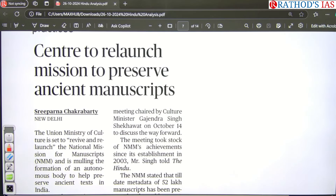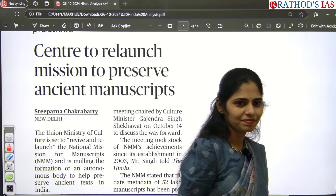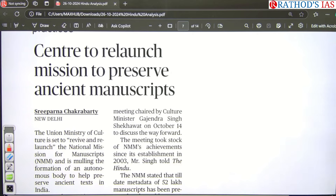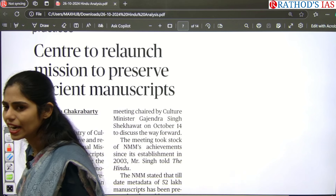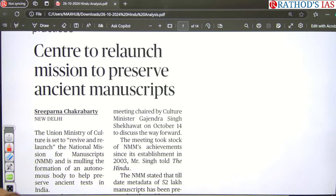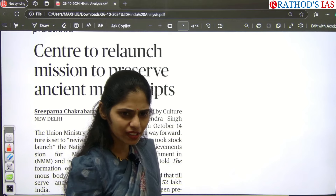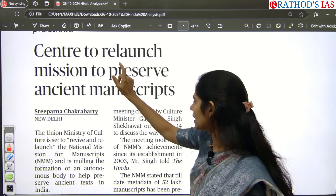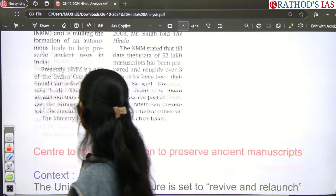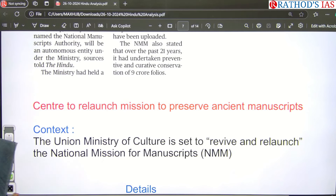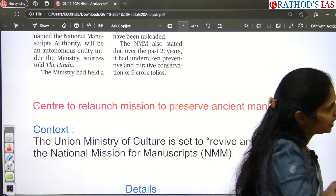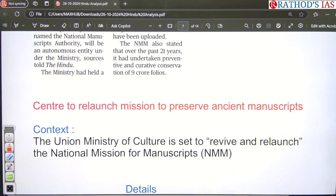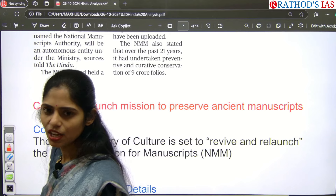The next article: 'Centre to relaunch mission to preserve ancient manuscripts.' The keyword is manuscripts. The National Mission for Manuscripts is very likely to appear in prelims — keep a star mark on this. Manuscripts are related to ancient history and art and culture, while the mission itself comes under governance. The Union Ministry of Culture is set to revive and relaunch the National Mission for Manuscripts. If you get a question about how the government is protecting or preserving ancient culture, you can use this article as an example.